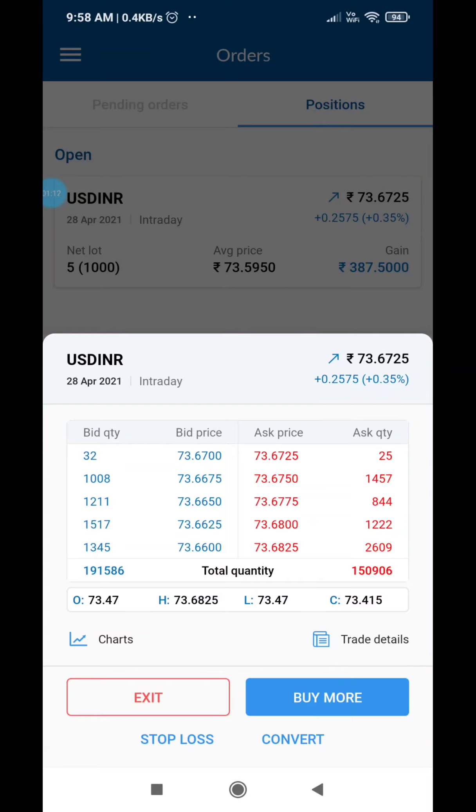With 5,000 rupees or 4,800 rupees invested, a 400 rupee return is close to a 10% return. I am going to trade this particular trade.